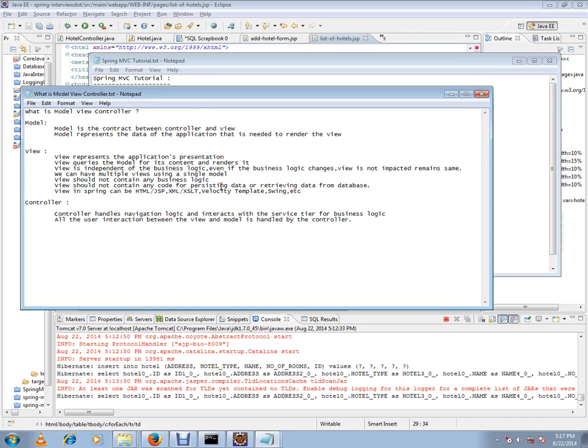We can have multiple views using a single model. You can have one hotel model and multiple presentation layers. View should not contain any business logic. Please remember, view should not contain any code for persisting or retrieving data from the database. From a view, you should not read from the database directly—you should always talk to the controller. View in Spring can be HTML, JSP, XSLT, XML, velocity template, Swing, etc.